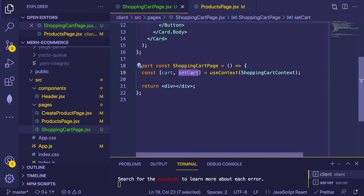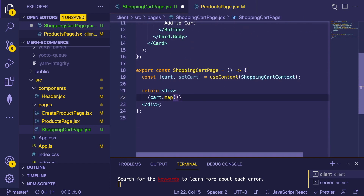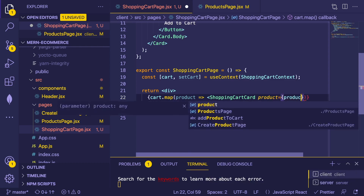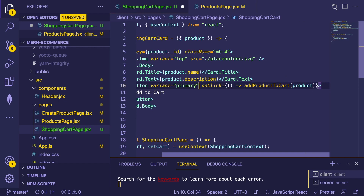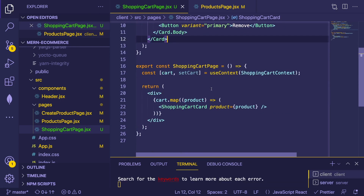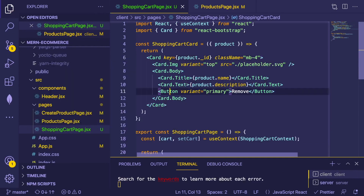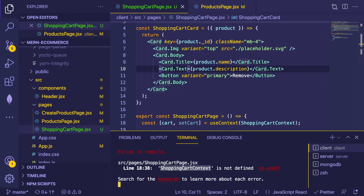We'll loop over the cart: cart.map(product => render a ShoppingCartCard). The card requires a product prop and we'll pass a remove action instead of add. Let's make sure it's still working — 'cart is not defined'. I need to auto-import the Button from React Bootstrap, and also auto-import ShoppingCartContext from the main app file.